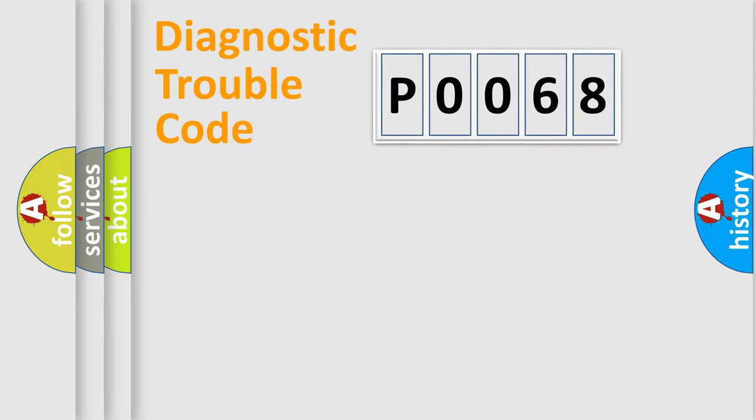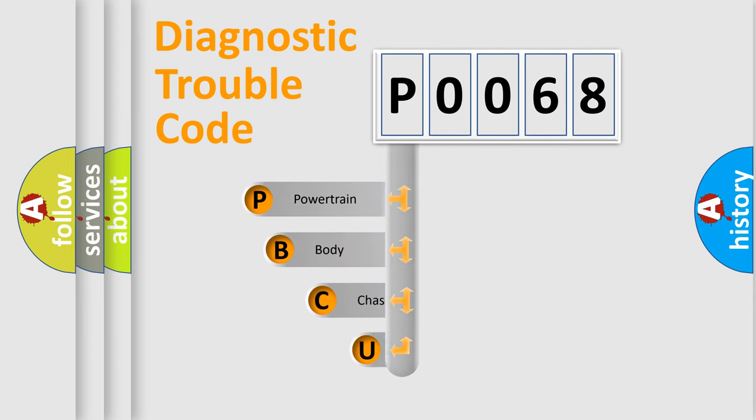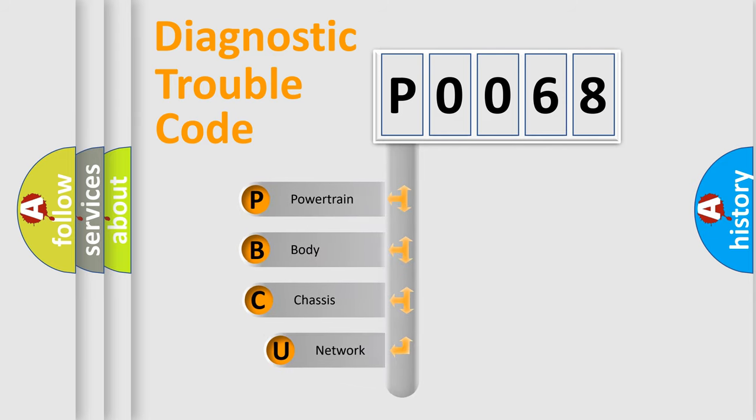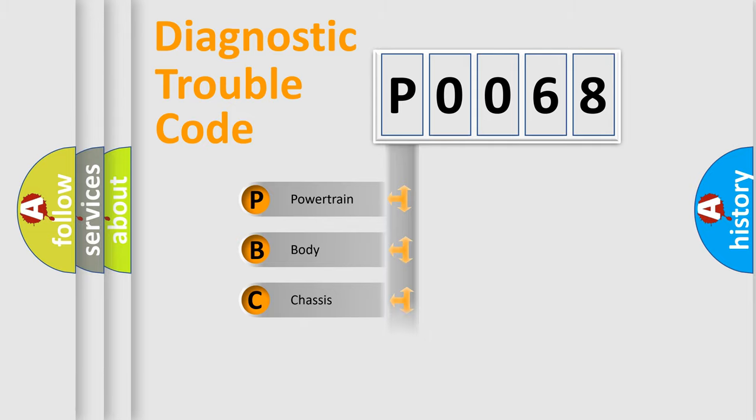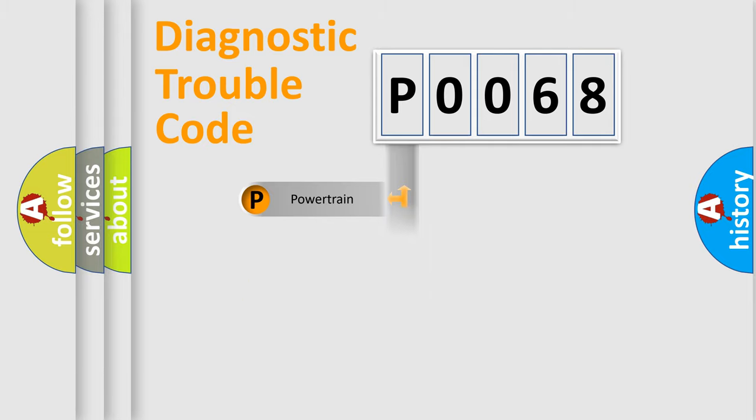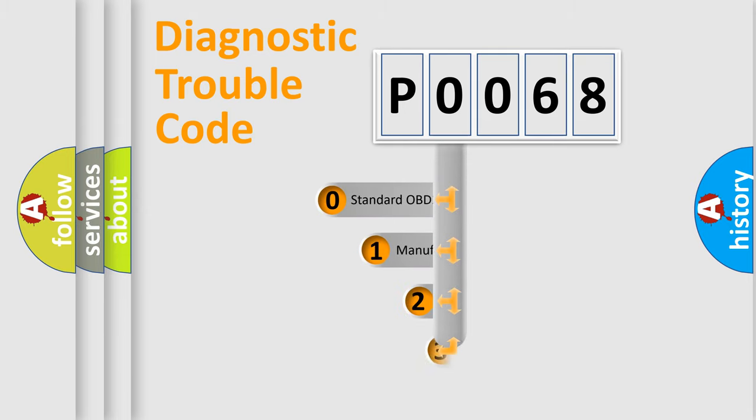First, let's look at the history of diagnostic fault code composition according to the OBD2 protocol, which is unified for all automakers since 2000. We divide the electric system of automobile into four basic units: Powertrain, Body, Chassis, and Network. This distribution is defined in the first character code.